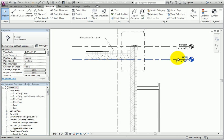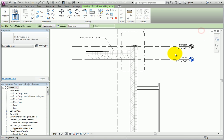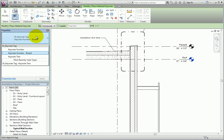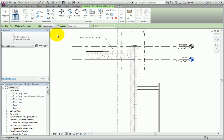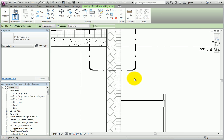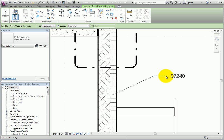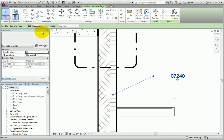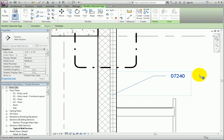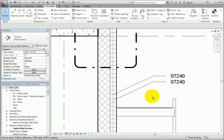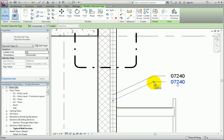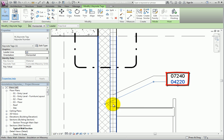On the Annotate ribbon, I'll expand the Keynote Split button and select Material Keynote. In the Type selector, I'll choose Keynote Number. Notice that on the Options bar, when placing a material Keynote, if you include a leader, it always has a free end. I'll move the cursor over the insulation in the wall, click once to place the leader, click a second time to place the elbow, and click a third time to place the Keynote. I'll click Modify to end the command, select the Keynote, make a copy directly below the original, and click Modify to end the command. Then I'll select the copy and drag the leader grip and move it into the masonry wall core. As soon as I do, the Keynote updates.